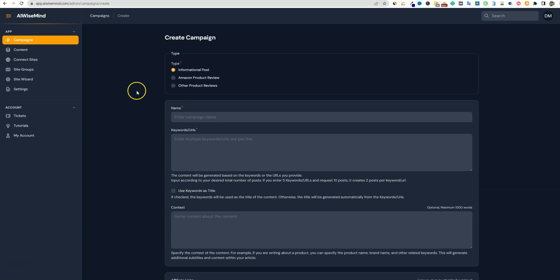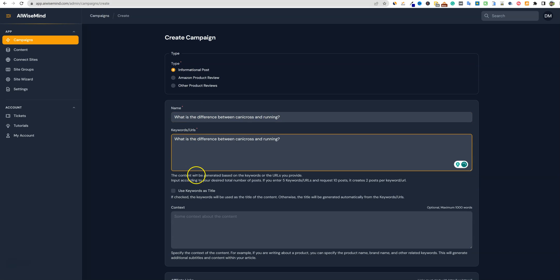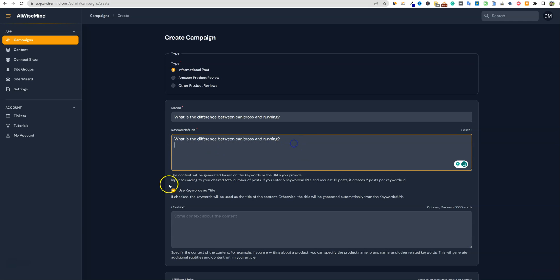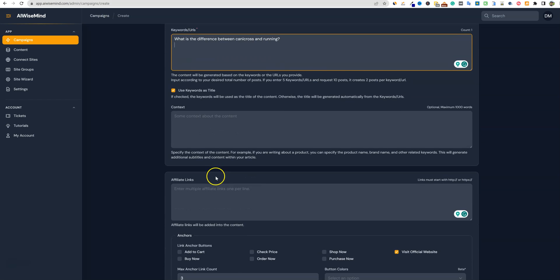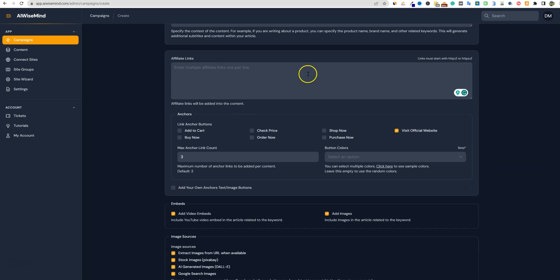While we're waiting on NeuronWriter, we can move over to AIWiseMind — new content, create a new campaign. This is going to be an information post. I'm going to throw that keyword in right there. I'm going to check the box 'use keywords as title.' If we don't check this and we just had a smaller keyword like 'Candy Cross,' then it's going to write an article about Candy Cross and come up with a title itself. But normally you're going to want to have it set. I thought it was interesting too — we can actually put affiliate links in here, even like a Candy Cross search on Amazon, grab that link and throw it in, and then it will insert affiliate links, which is super cool.